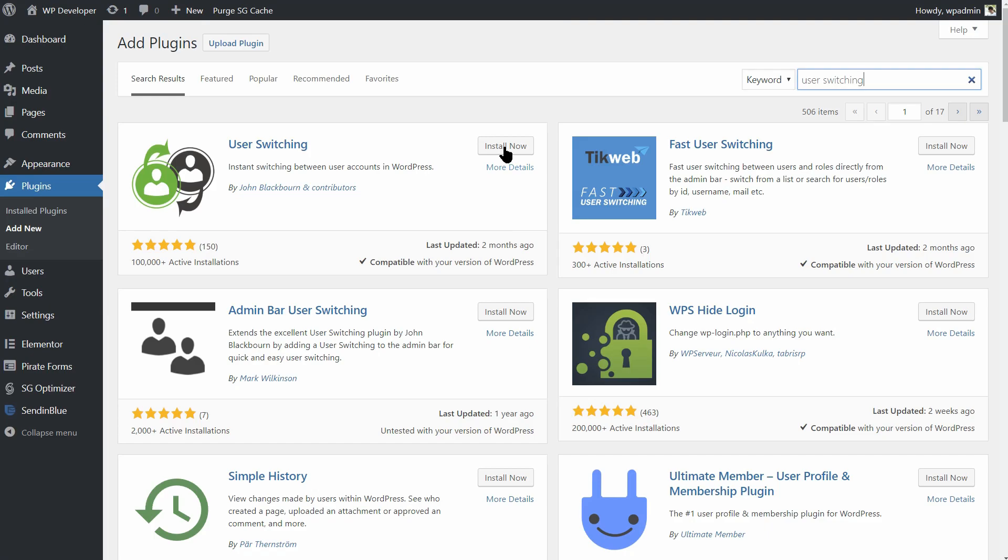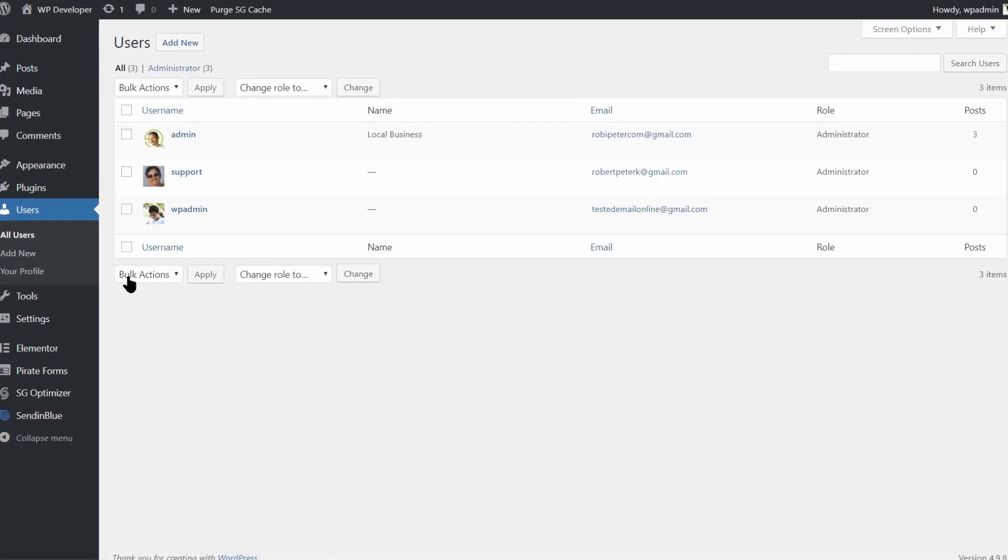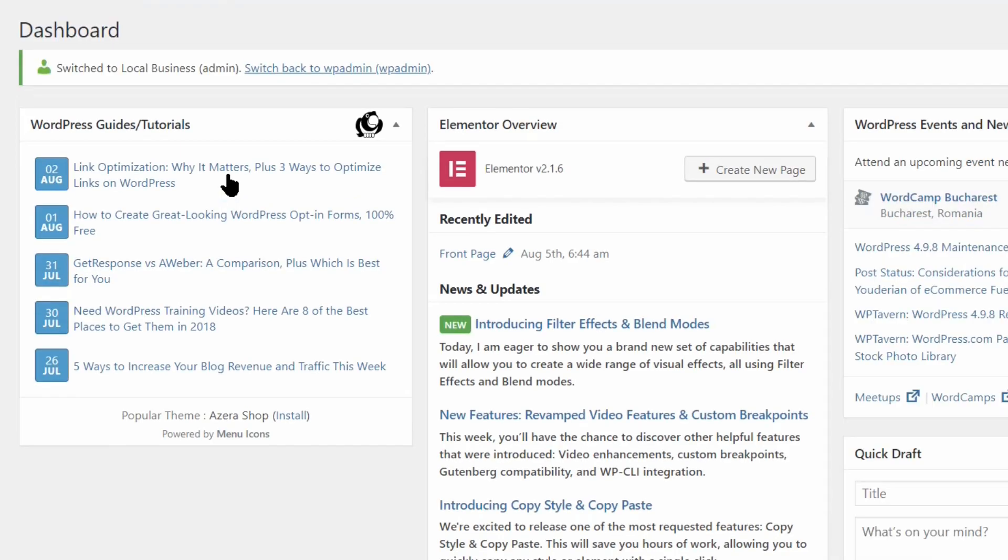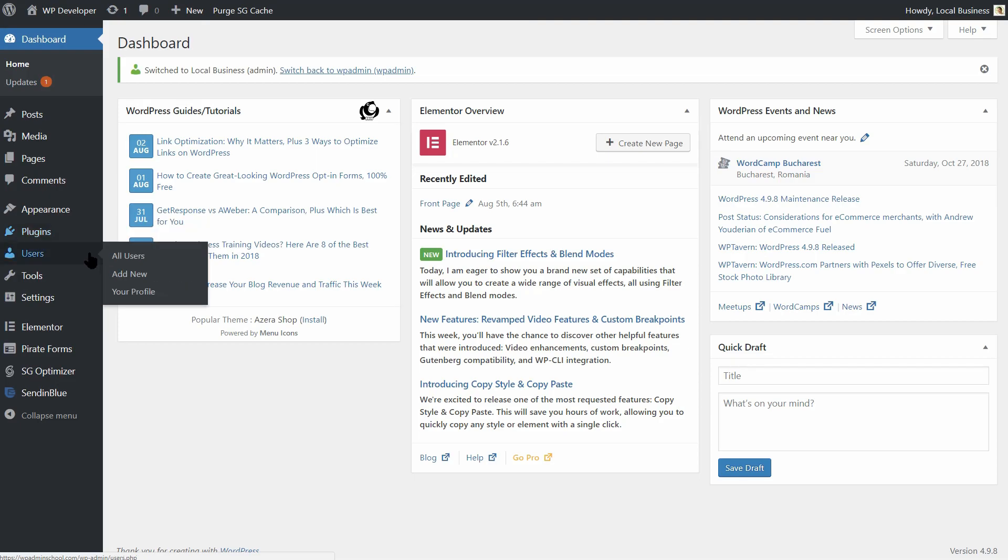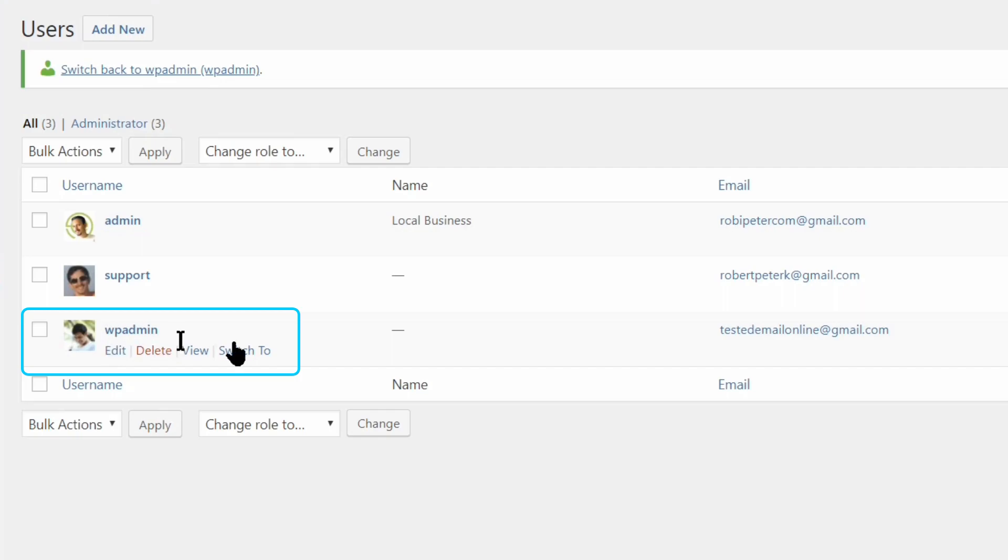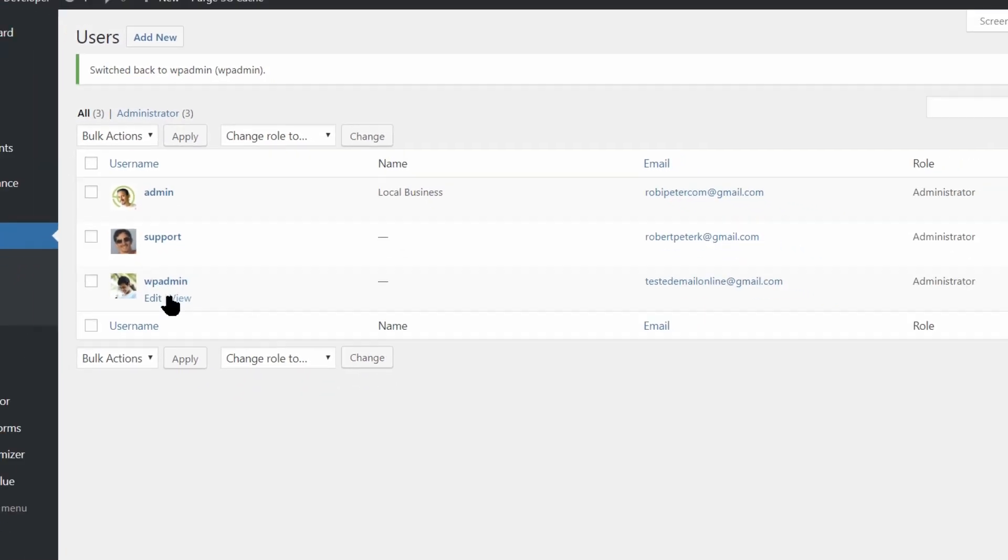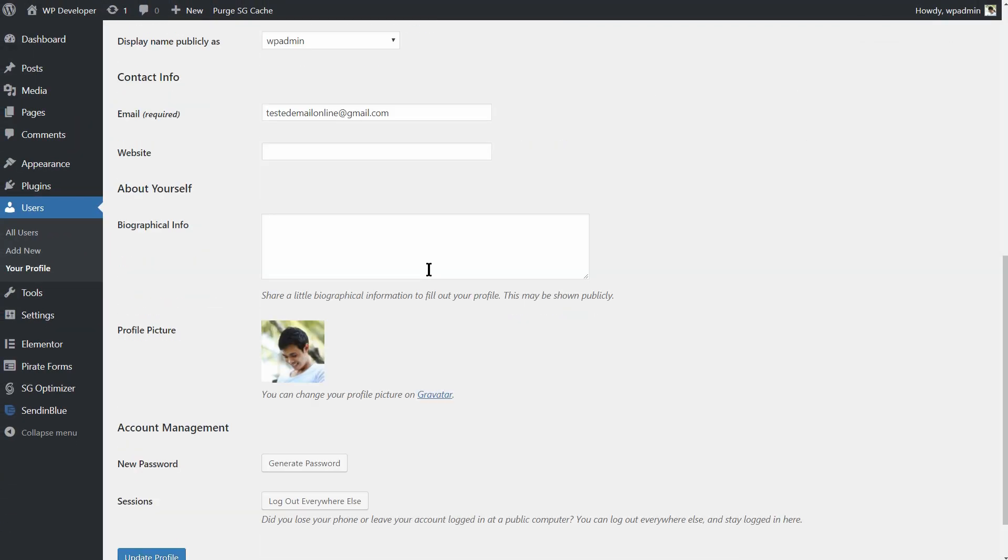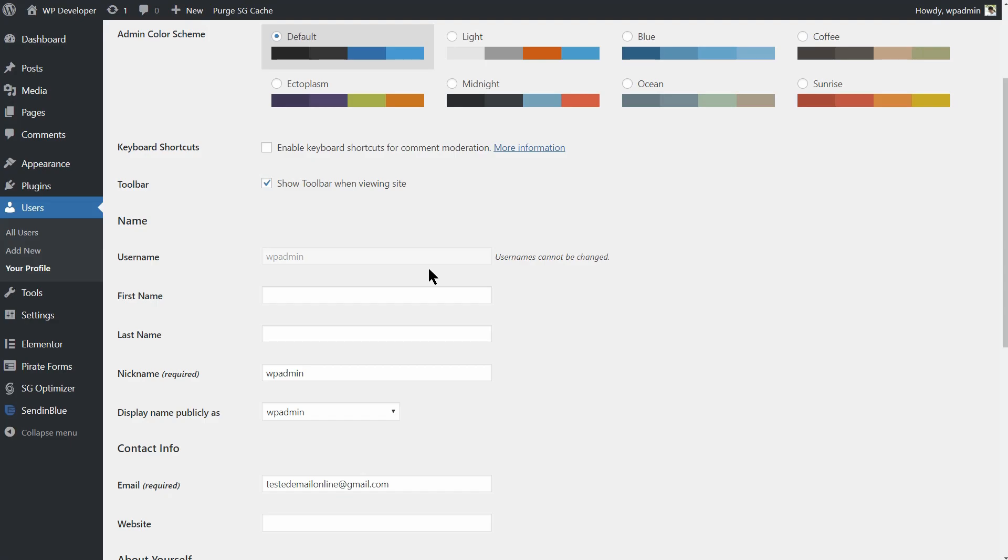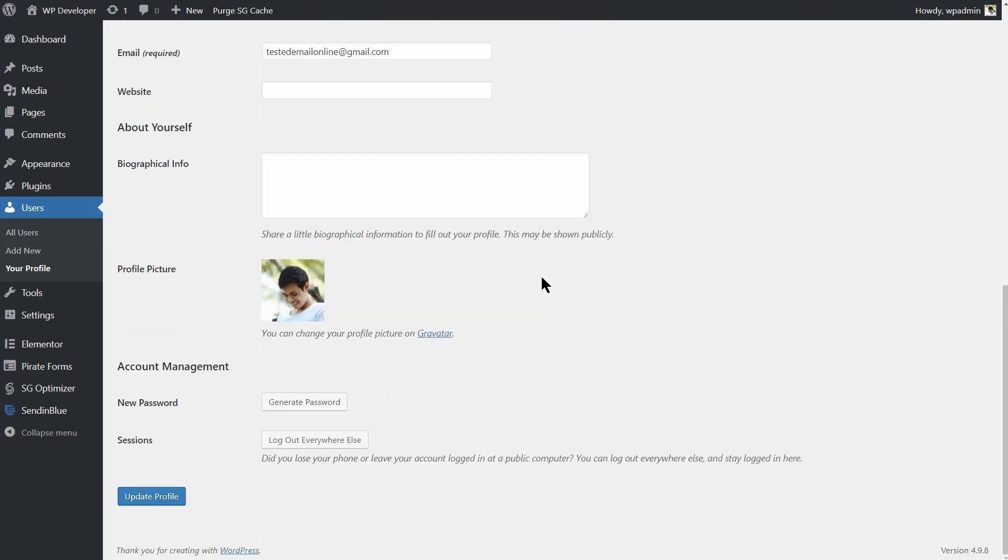User Switching lets you switch between user accounts in WordPress with a single click. This is especially useful if your workflow requires you to manage multiple accounts or you wish to test and debug user privileges and roles. All you need to do is click Switch to in the Users menu. You can switch back to the original account as well and none of this requires passwords or special privileges. Of course, your original account needs to have administration privileges for this fancy switching to work.